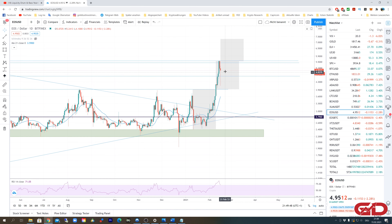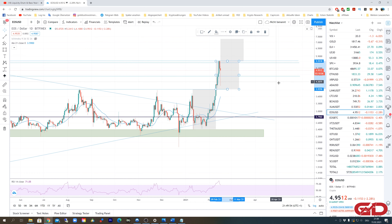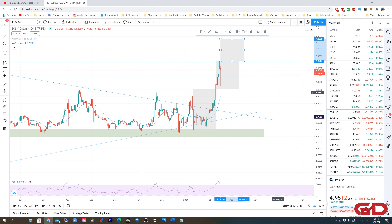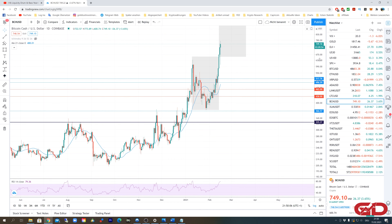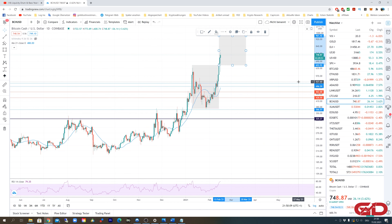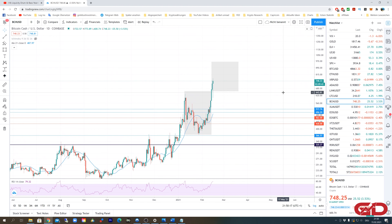To summarize: for EOS, the first target is $5.55, and after a daily candle close above that, the next price target is $7.28. For Bitcoin Cash, the next price target is $961.42. If there are any changes in Bitcoin Cash, EOS, or the general market, you will get those updates live and in real time on my Patreon account — the link is the first one in the video description.